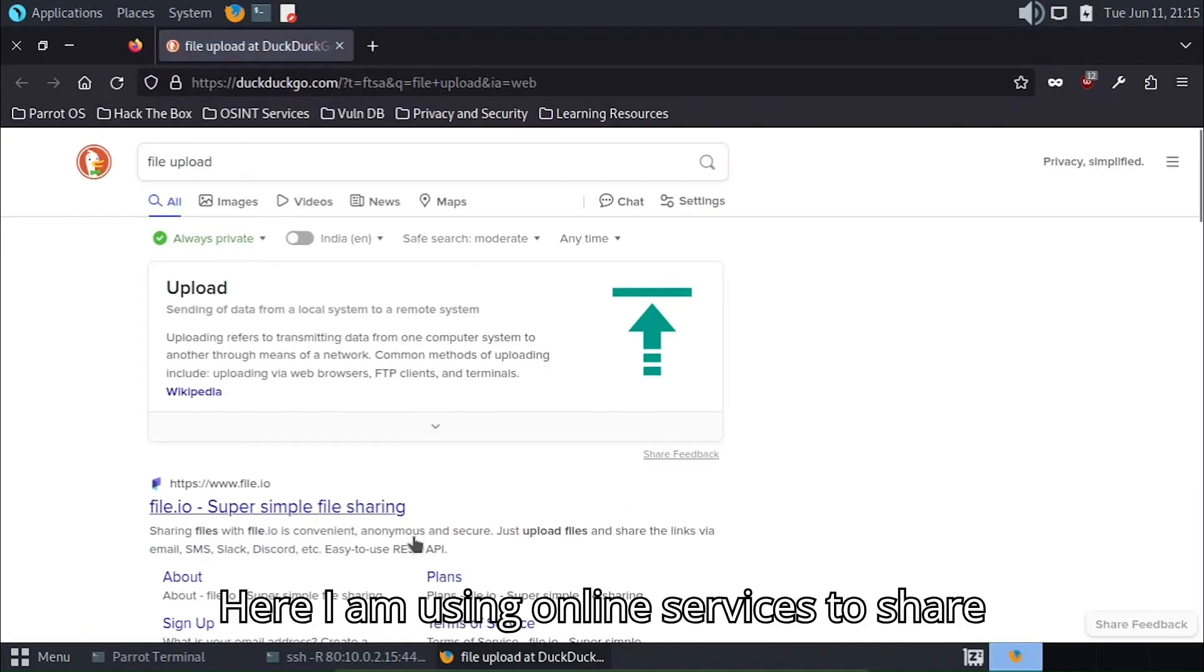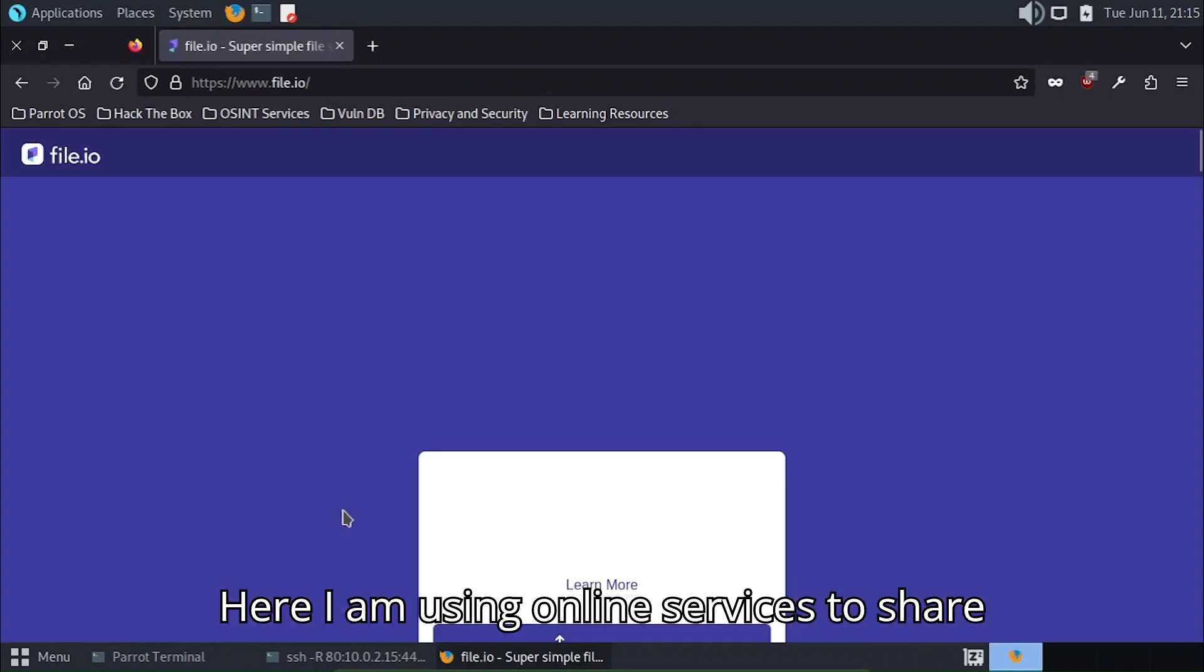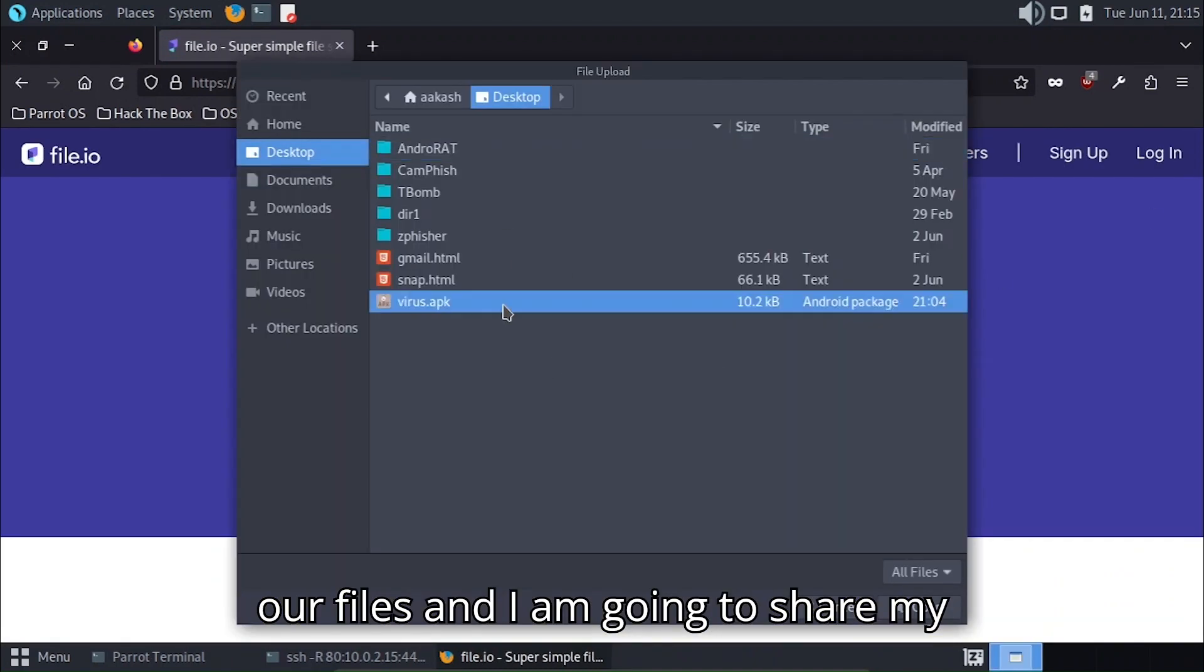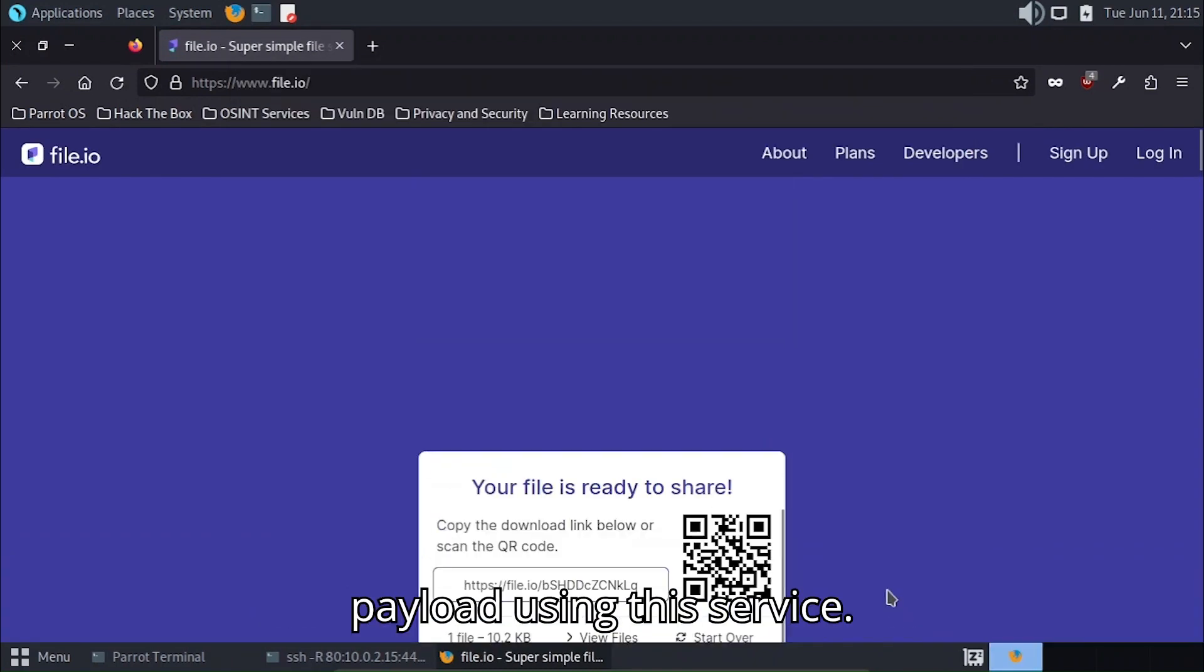Here I'm using online services to share our files and I'm going to share my payload using this service.